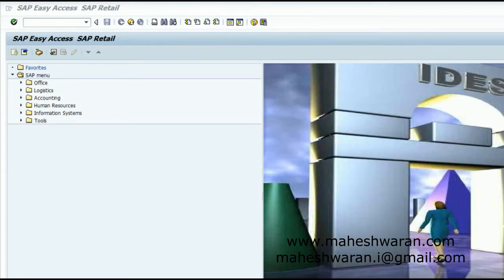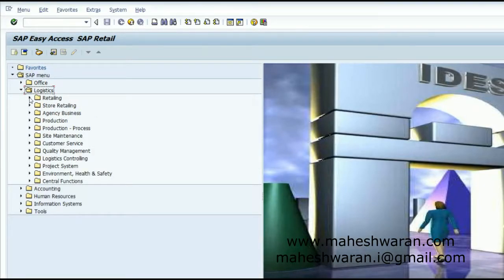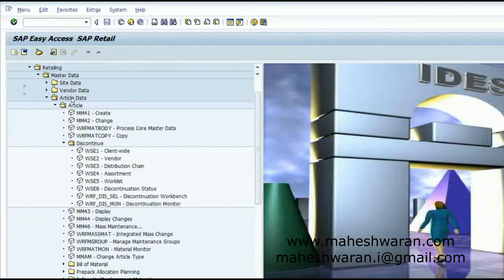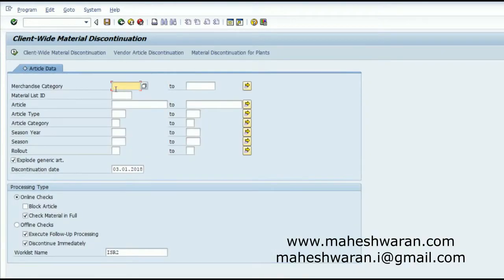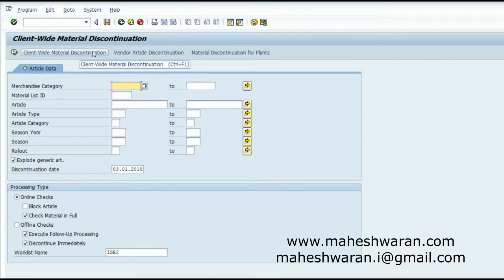To discontinue an article, we can use the functionality called the Discontinuation Monitor, which you can find in Retailing > Master Data > Article Data > Article Discontinue > Discontinuation Workbench. This discontinuation workbench is a tool to discontinue an article. Before discontinuation, the system will check for existing conditions and how they can be followed up with follow-up actions.